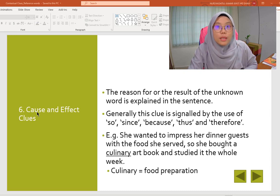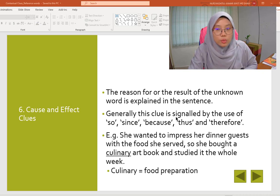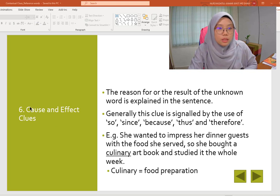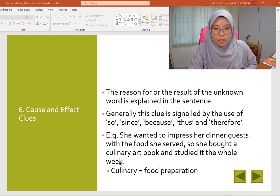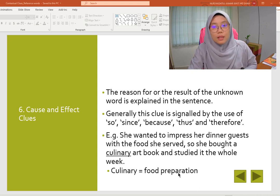The next clue is cause and effect. The reason for or the result of the unknown word is explained in the sentence. Generally, this clue is signaled by the use of 'so,' 'since,' 'because,' 'thus,' and 'therefore.' For example: 'She wanted to impress her dinner guests with the food she served, so she bought the culinary art book and studied it the whole week.' What is the meaning of culinary art? The meaning is food preparation.